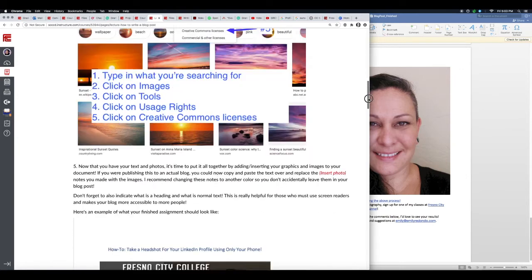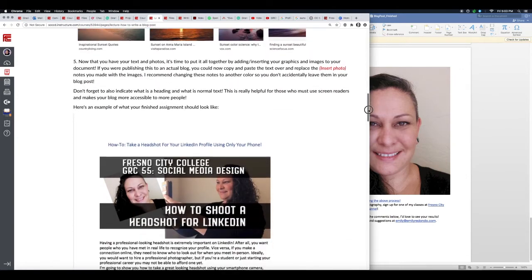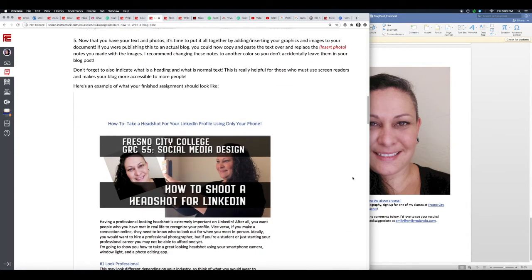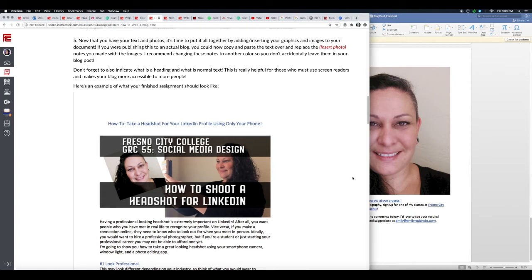Alright, so now that you have your text and photos, it's time to put it all together by adding or inserting your graphics and images to your document. If you were publishing this to an actual blog, you can now copy and paste the text over and replace the 'insert photo' notes and all that with your images. The reason why I recommend changing these notes to another color is so you don't accidentally leave them in your blog post. How awkward would that be where someone is going through your post and it says 'insert photo' somewhere? You want to make sure you take those out. That's why I make them bright red.